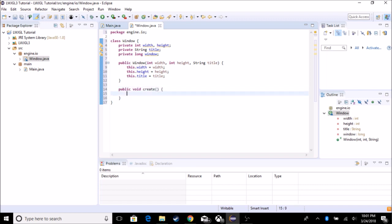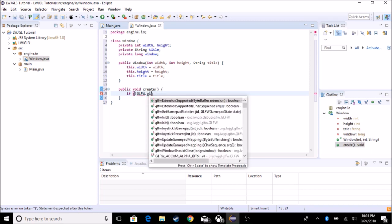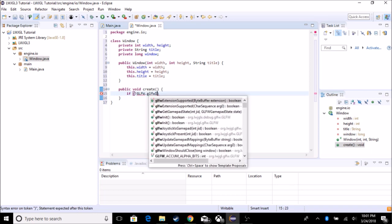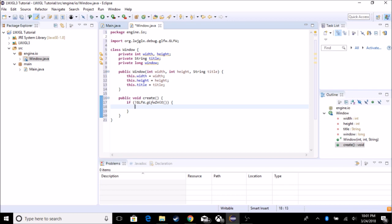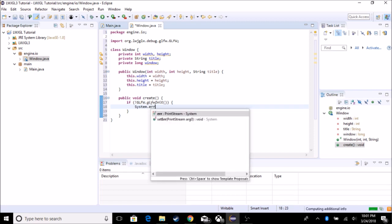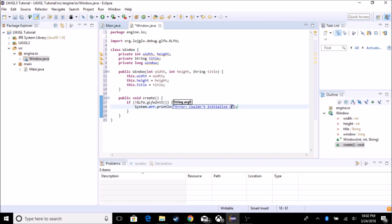So after we construct it, we're going to call the create and it's going to use all the stuff we put in. So we're going to actually test if GLFW is initiated. So we're going to do this in this if statement, if not GLFW dot GLFW init, which will return if it's initiated or not. And then I'm going to system dot error dot println. And it's going to say error. Couldn't initialize GLFW. And it's going to exit.